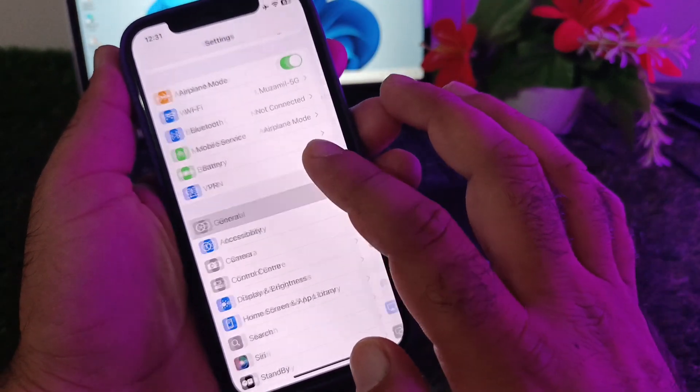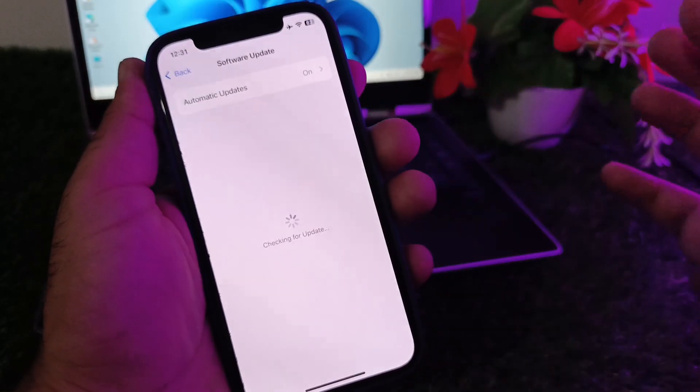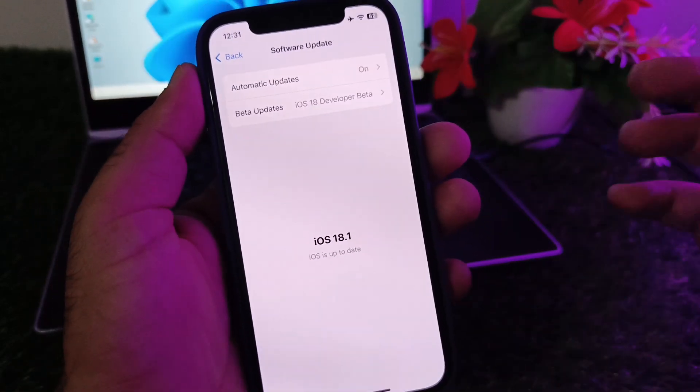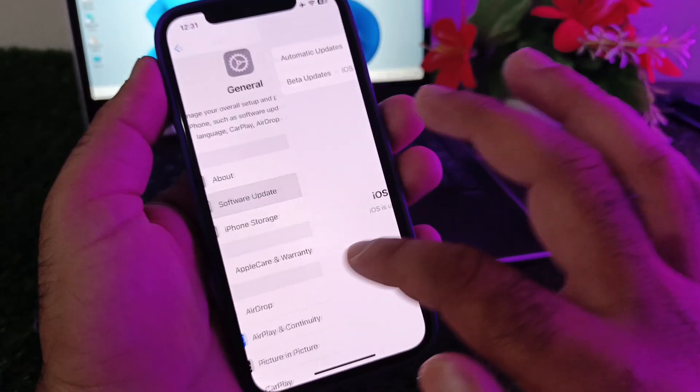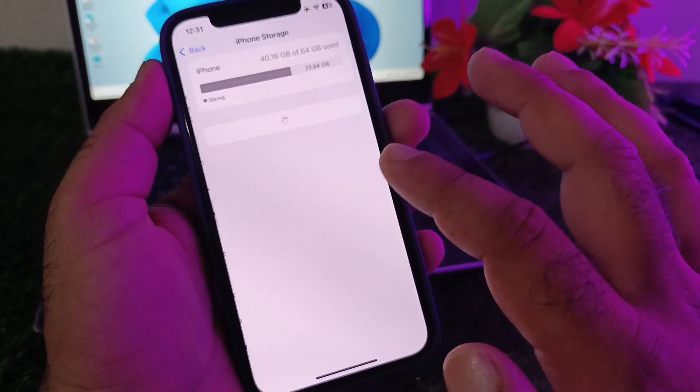Then scroll down to General, and tap Software Update. Update your iPhone or iPad to the latest iOS version. After this, go back and tap iPhone Storage.